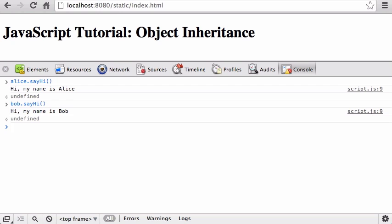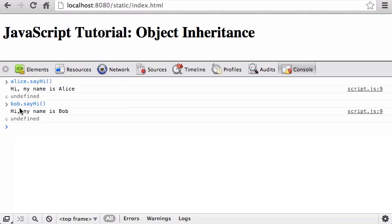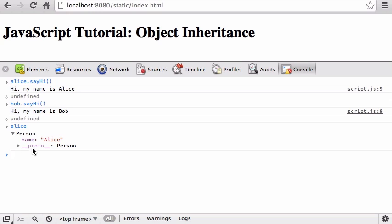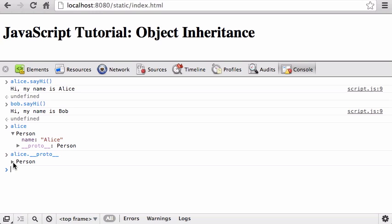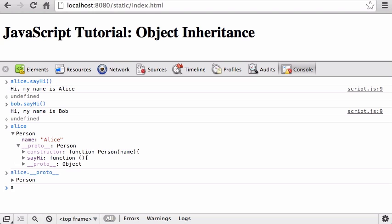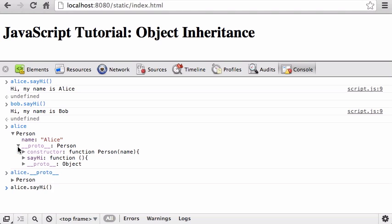So both Bob and Alice inherit that sayHi method. The way this actually works — if I print the Alice object, you can see Alice has this invisible __proto__ link. What happens is when I say alice.sayHi, the Alice object itself only has a name — it doesn't have a sayHi property. So what JavaScript does is: if Alice doesn't have a sayHi property, the JavaScript interpreter is going to follow this prototype link and look for a sayHi there.